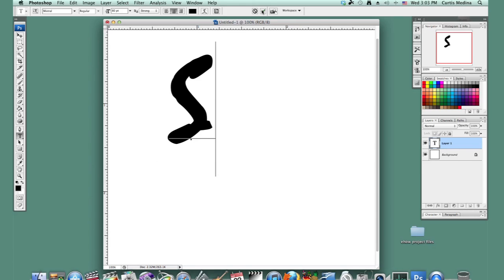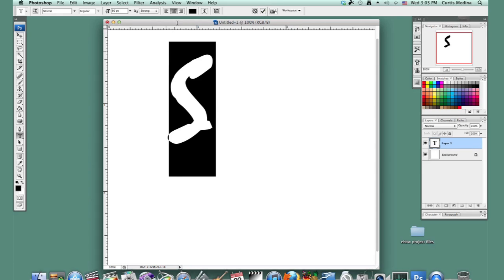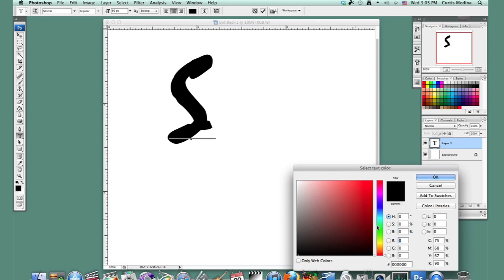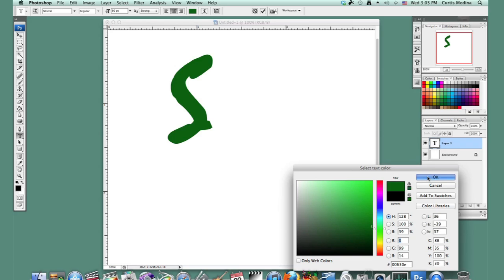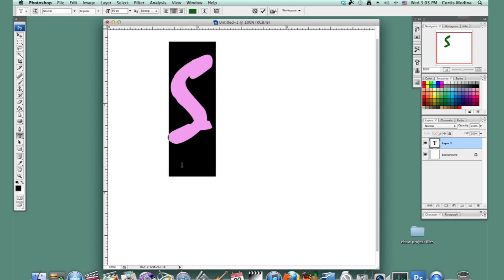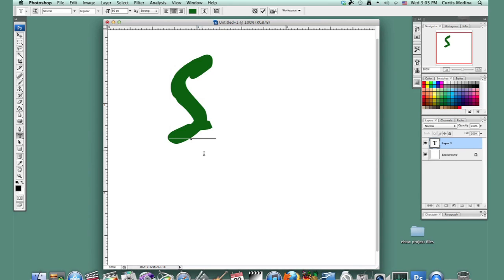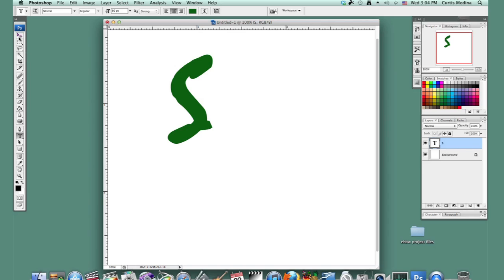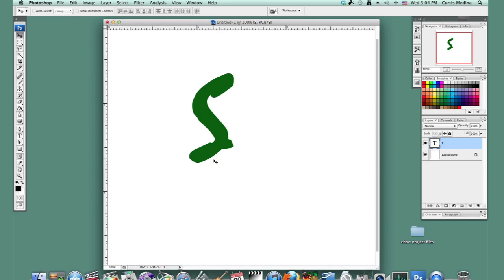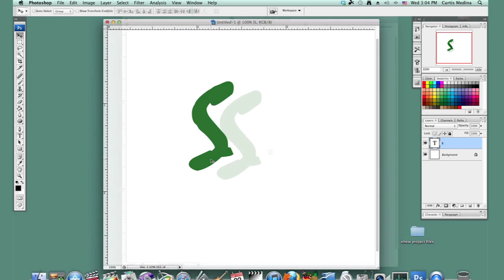I'm going to change the color to green. Okay, and hit the check mark. I'm going to move it around a little, kind of dead center.